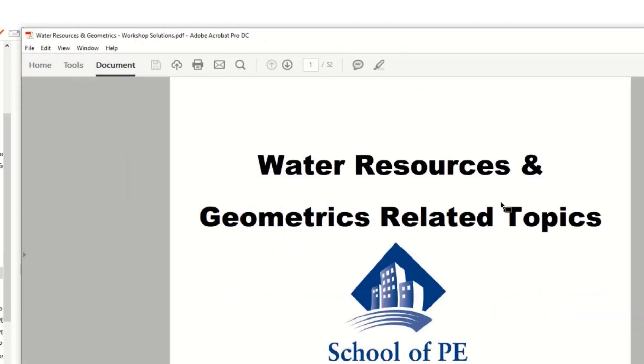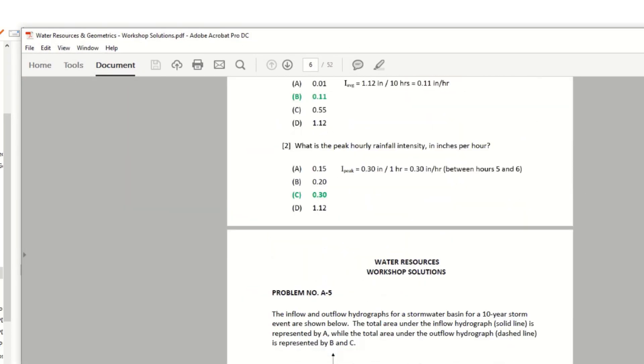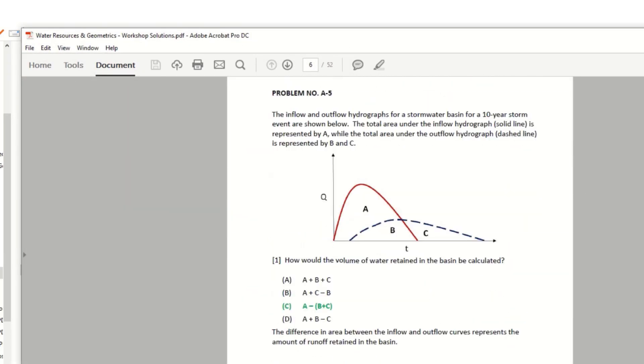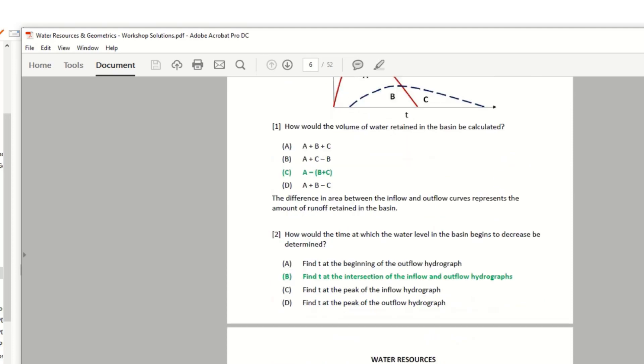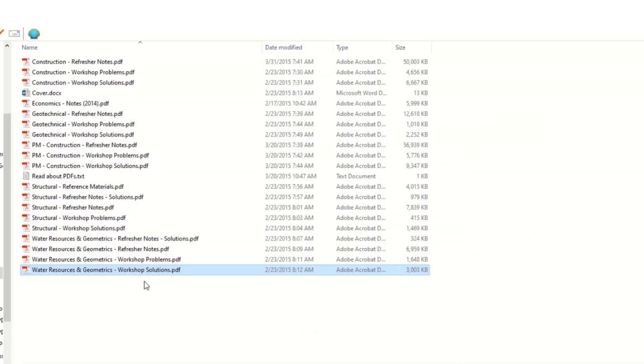Then they had workshop solutions. And this is those same problems with the answers highlighted.